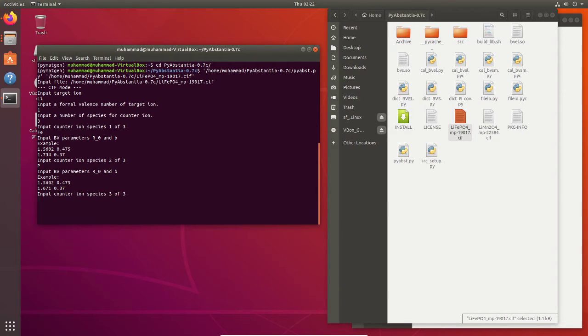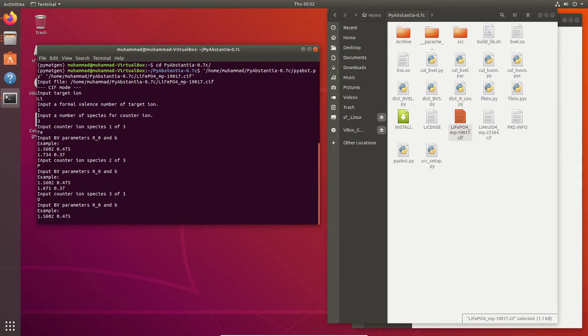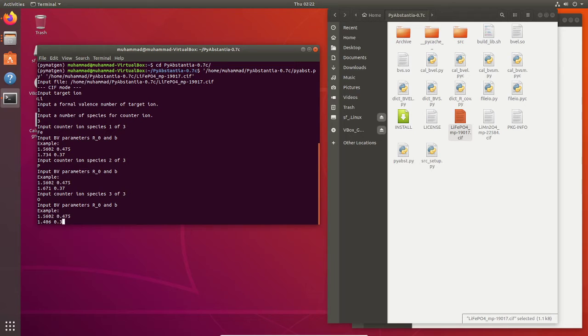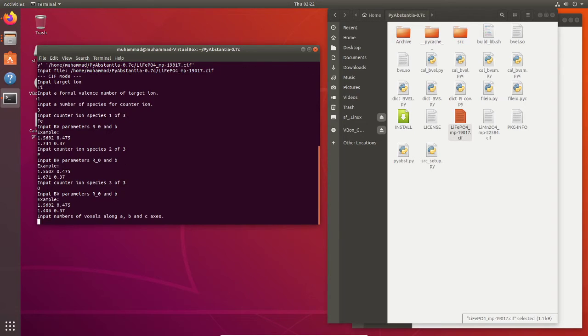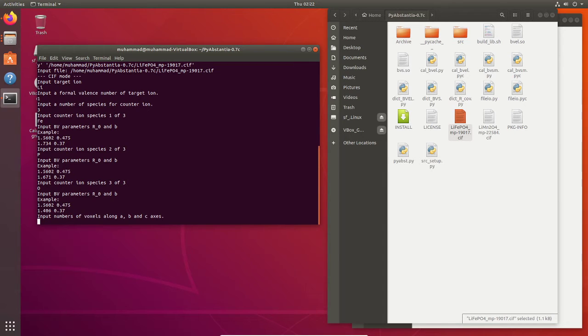Last one we have oxygen, and the BV parameters are 1.406 and 0.37. Now for voxels, this is actually related to data point grid in the three-dimensional system. In this case I will use 160, 60, 50.